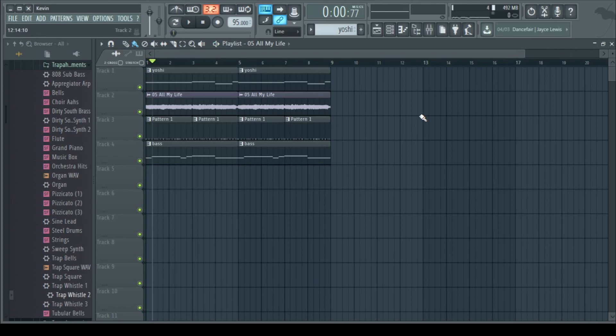And there you have it, that's the essentials of how to make a simple song in Fruity Loops. Play around.